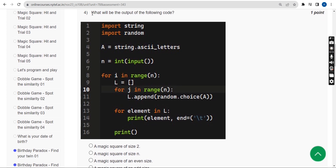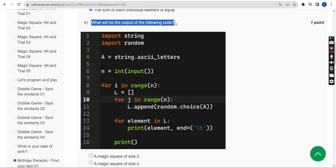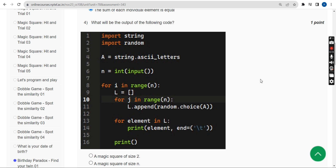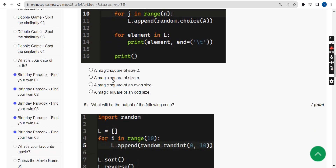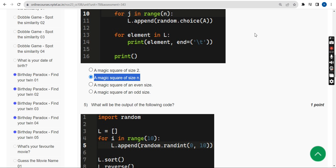Fourth question: What will be the output of the following code? They are given a code and asking the output. The answer is the second option — a magic square of size n.